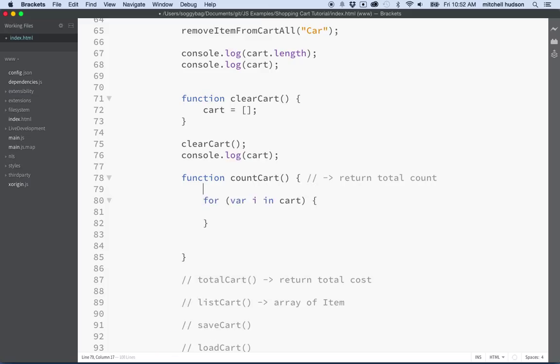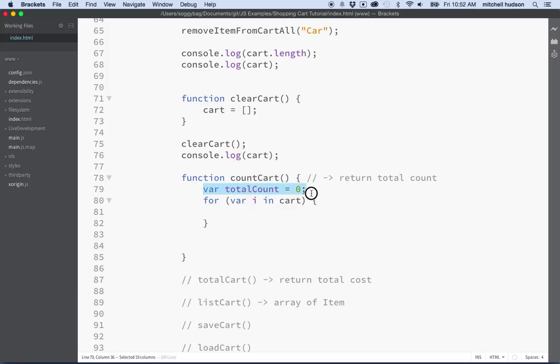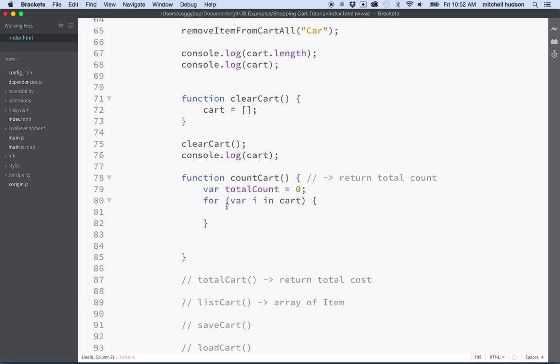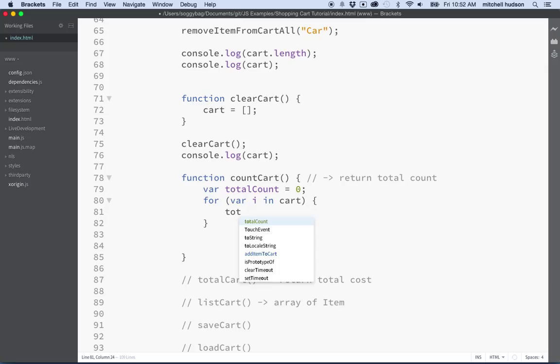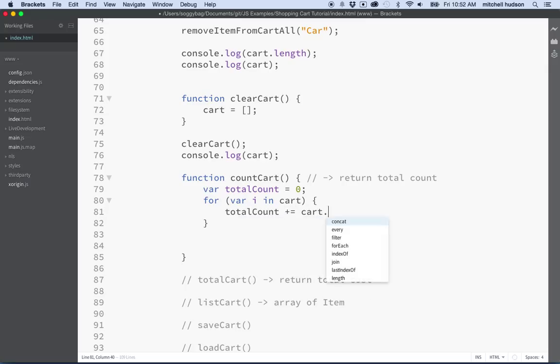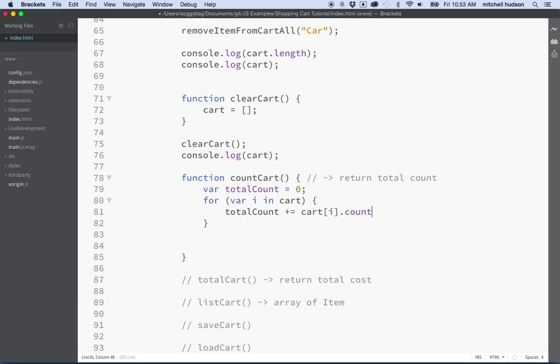So what we'll need is a variable here. Maybe we'll call it total count and we'll set it equal to zero when we begin. We need a variable to work with and I'm going to put it outside of the for loop because if I define total count equal to zero inside the loop then every time I begin the loop it'll start with a value of zero. But I want it to start with a value of zero outside and then every time we go in here I want to say